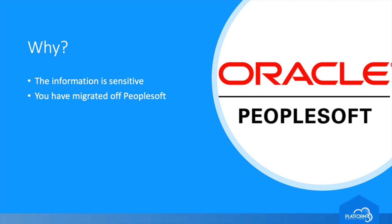First, you migrated off of PeopleSoft and the new solution was not able to import all of the records, metadata, and documents that existed in your legacy PeopleSoft system, so it's still running for query-only purposes.